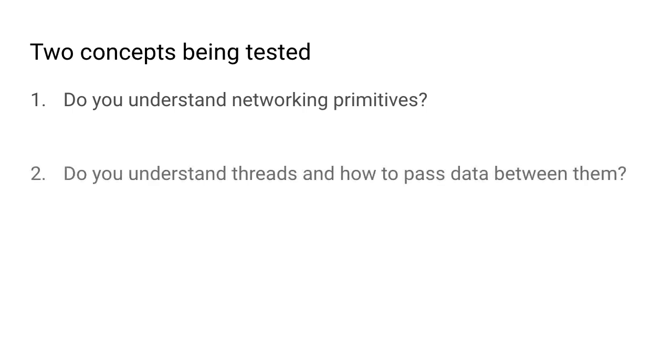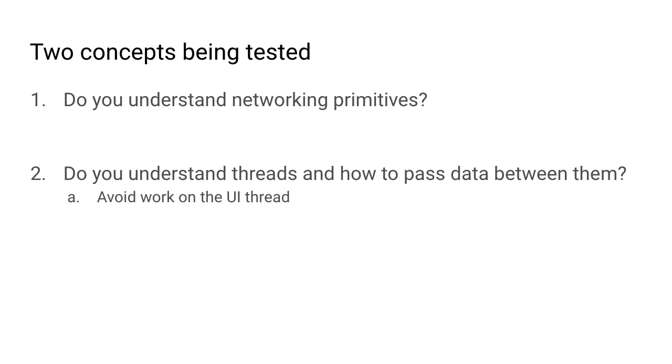And the second thing being tested is do you understand threads and how to pass data between them? In Android you want to avoid doing any heavy work on the UI thread or the main thread. And so we're going to have to do this networking operation on a background thread and then figure out how to get the data back from the background thread to the main thread and actually update the image view.